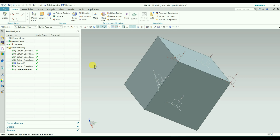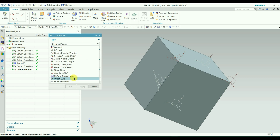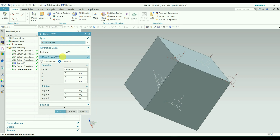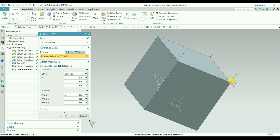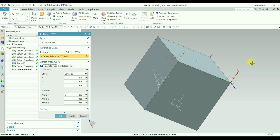The next type is the Offset Coordinate System. Here you can give a reference — the default is Absolute, or you can select an already defined coordinate system. I will select this one as the reference. There are two options: Translate First and Rotate First. For Translate First, it will move in a certain direction based on the values given, then rotate. Rotate First is the opposite — it rotates first, then translates.